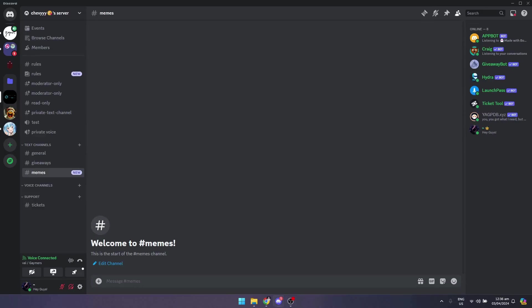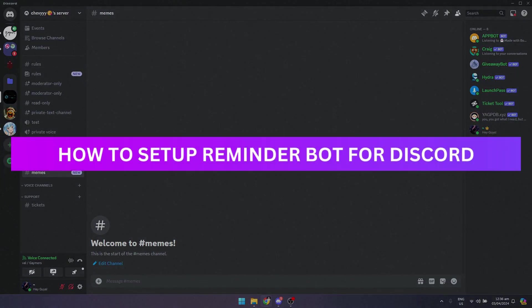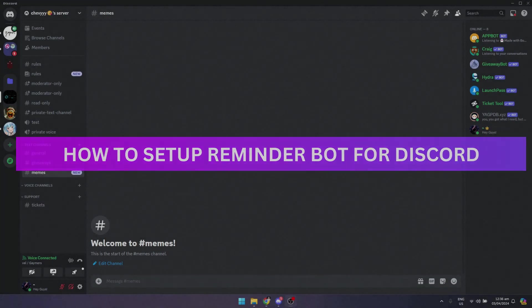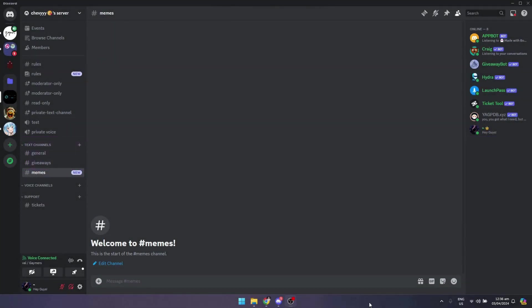Hey guys, welcome back. In this video I'm going to show you how to set up Reminder Bot for Discord. So first, what you want to do is open up your browser.